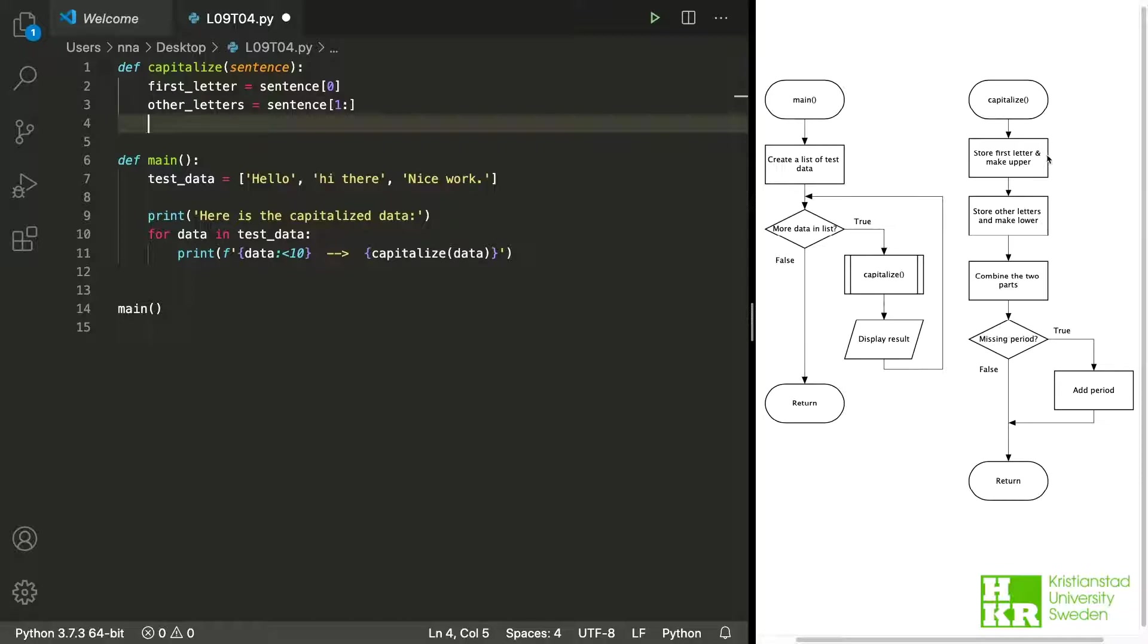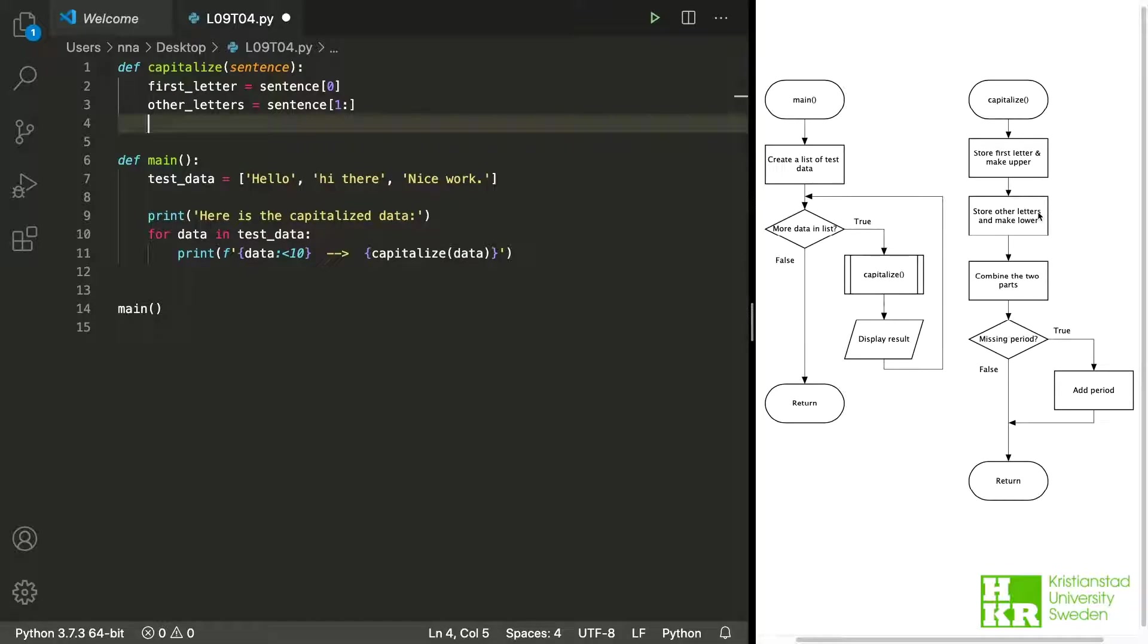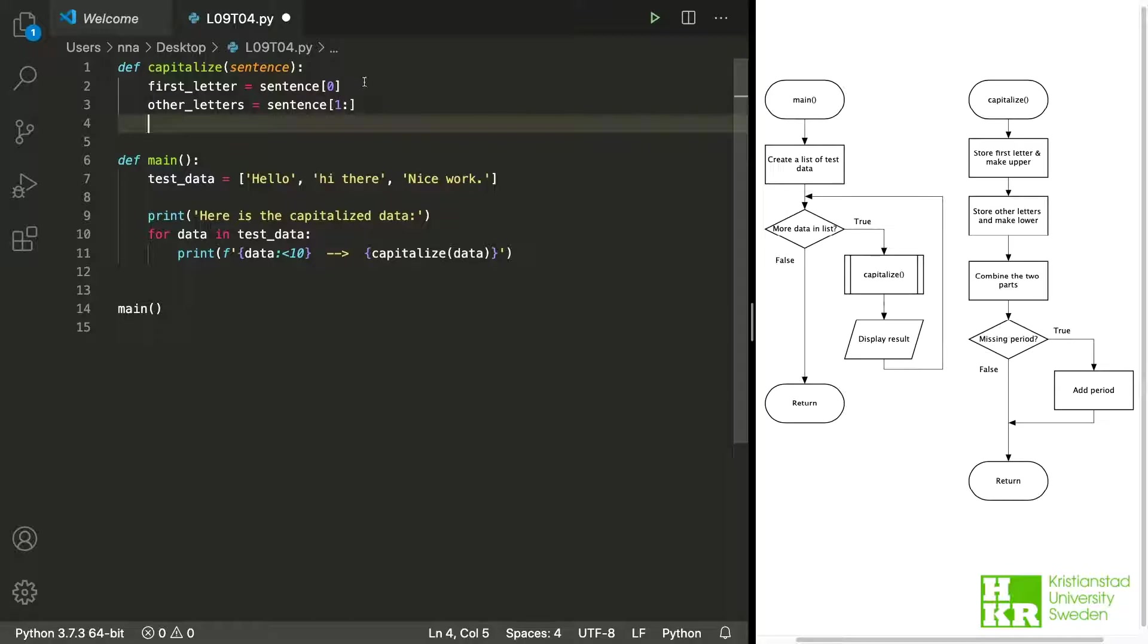I want to store the first letter and make it uppercase in a variable. But after that I want to store the rest of the letters in another variable and make them lowercase. And we see here if we stop here we can see right away that I haven't made them upper or lower yet.